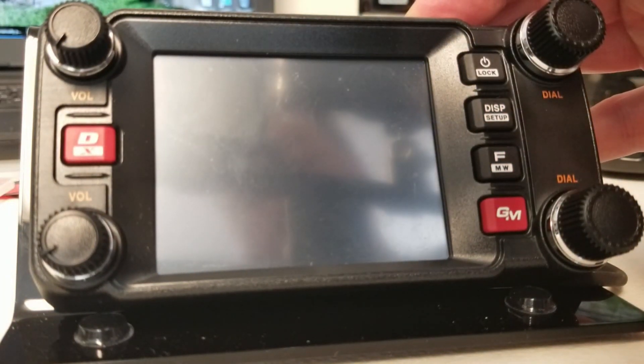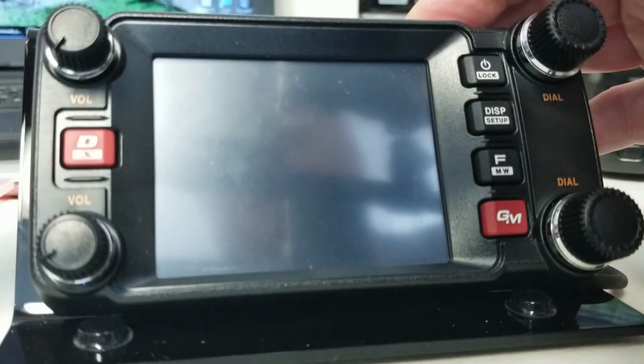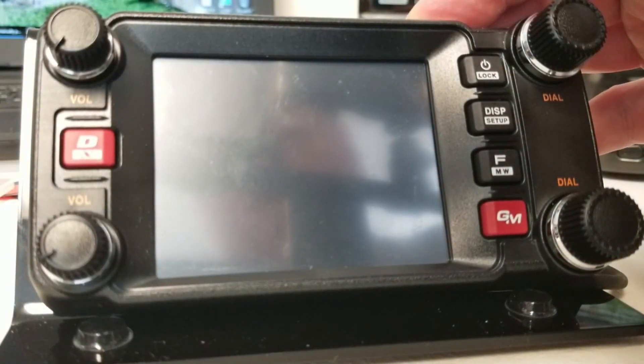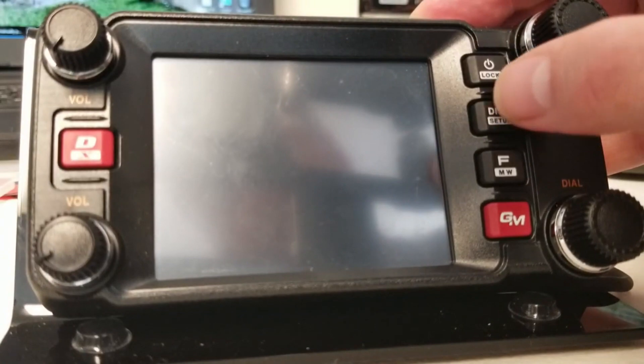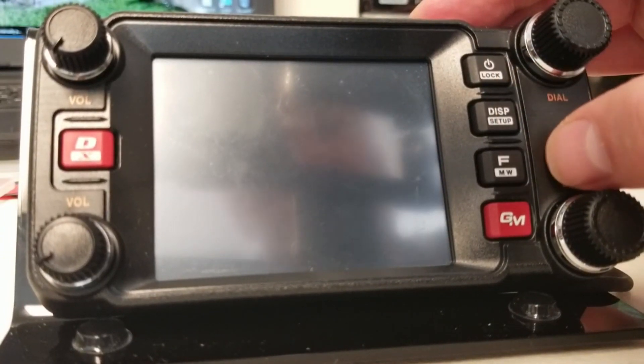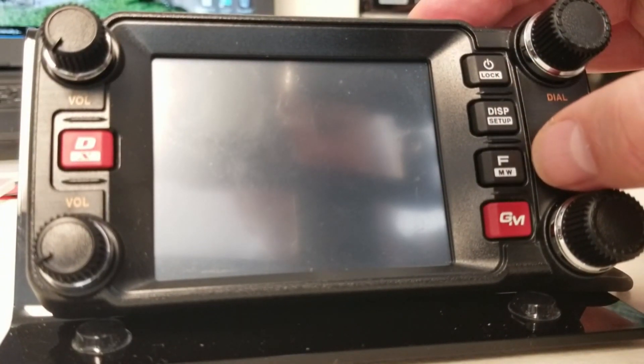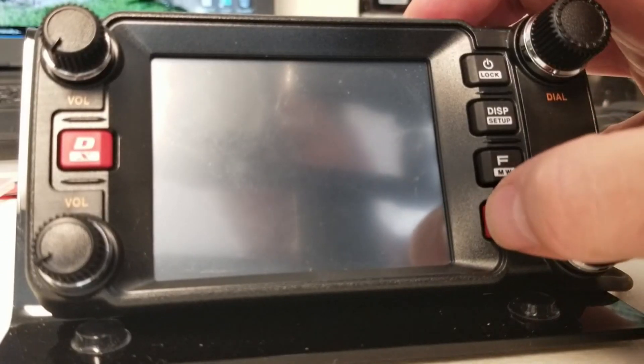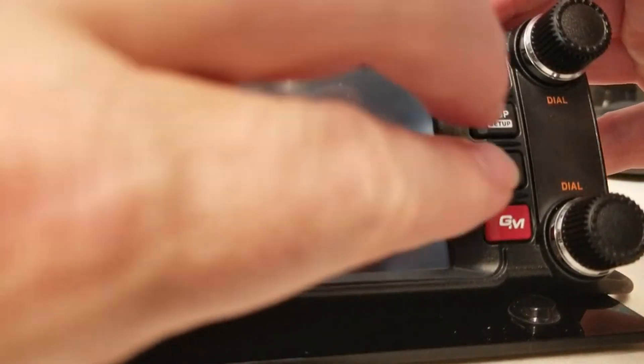And what we're going to do is we're going to press these bottom three buttons. So my hand is going to get in the way, and you're going to hate this, but you have to press the display button over here, the F button, MW button, and the GM button, the group messaging button. You have to press all three of those. So here comes the big hand pressing all three of those and then turning this back on.